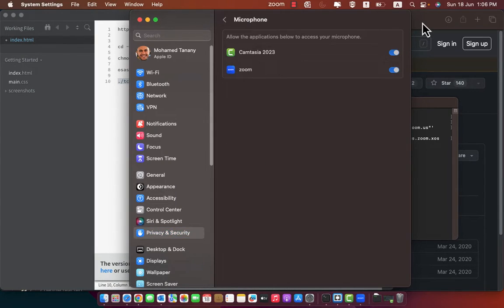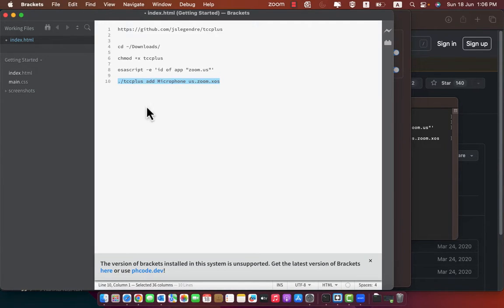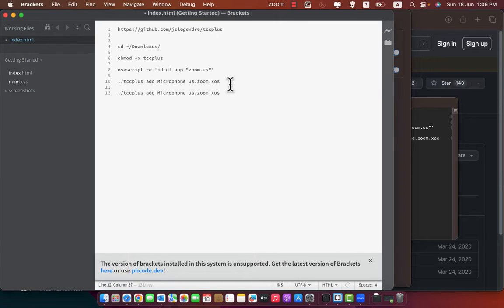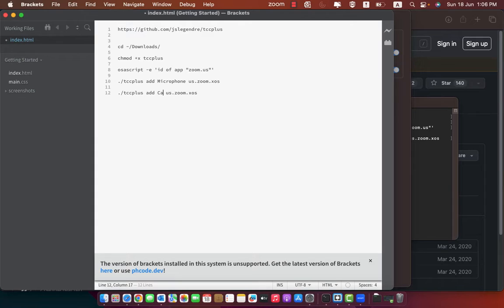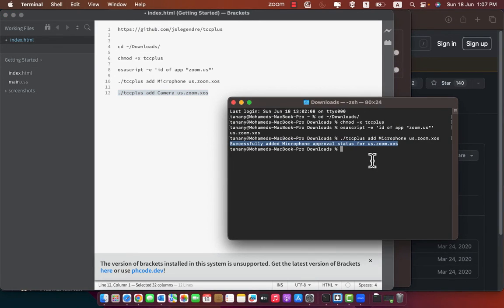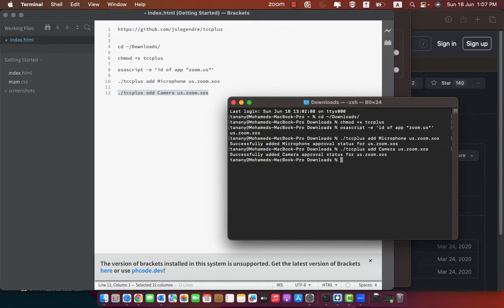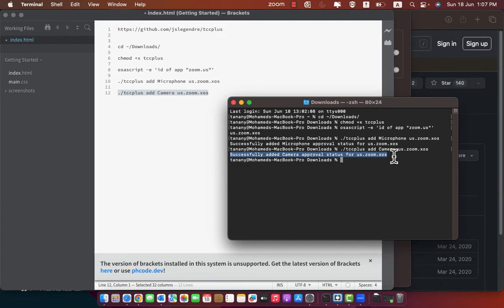If you want to grant permission for application to camera, it will be the same steps. So copy the last command and change microphone to camera. Copy it and paste it to terminal. Press enter. It will say successfully added camera approval status for our application.